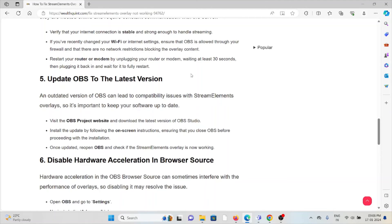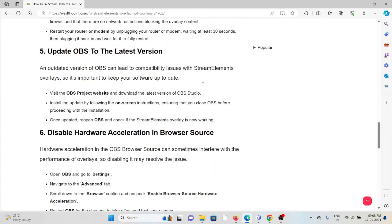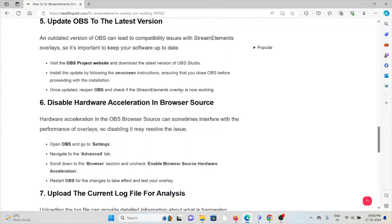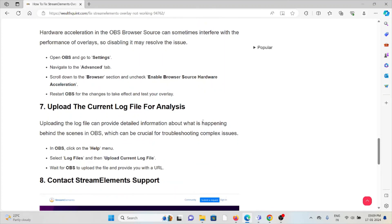The fifth method is to update OBS to the latest version. Always try to use the latest version of OBS. If you are using an older or outdated version, you will face these kinds of issues, so try to update it. The sixth method is to disable hardware acceleration in the browser source. Hardware acceleration can sometimes interfere with the performance of overlays. Disabling it may resolve the issue. Open OBS, go to Settings, navigate to the Advanced tab, scroll down to the browser section, and uncheck Enable browser source hardware acceleration. Restart OBS for the changes to take effect and test your overlay.